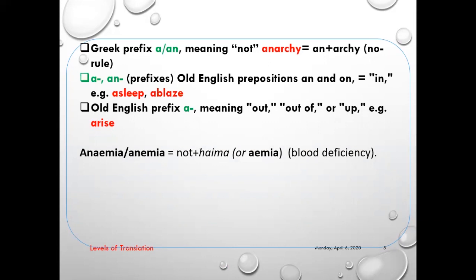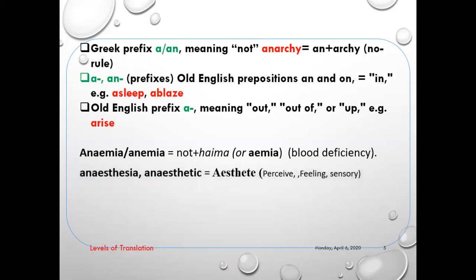Another word: 'anemia.' You know the word 'hemia,' which means blood in Greek, and 'an' which means 'not' — so 'faqr dam,' anemia, blood deficiency. Also 'anesthesia' or 'anesthetic' — it consists of 'an' which is for negation, and then the word 'esthetic,' which means perceive, or feeling, or sensing. So, no sensing.